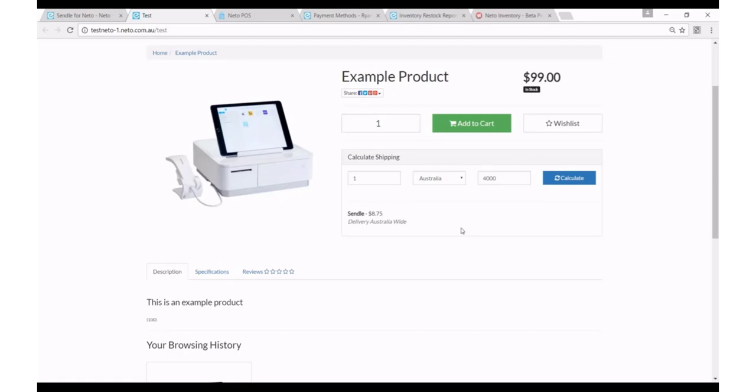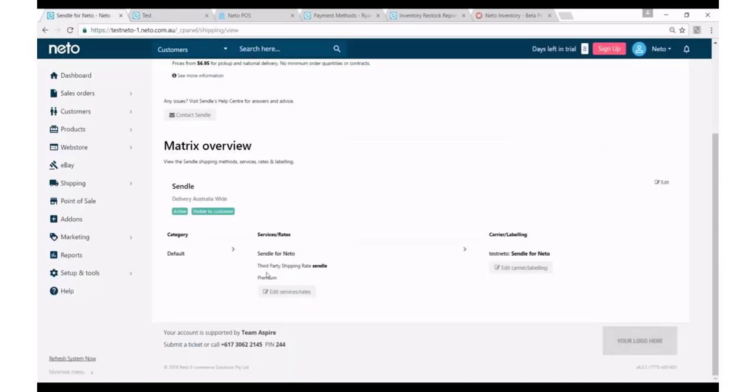If you want to charge a different price than what you are charged by Sendl to your end users, you can do that by editing the services and rates linked to the Sendl shipping method that you have set up, and you can use our professional services or our support to do that for you.